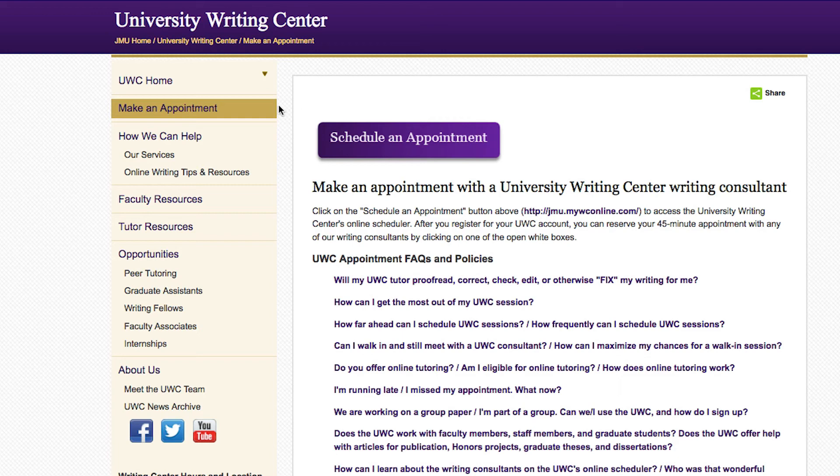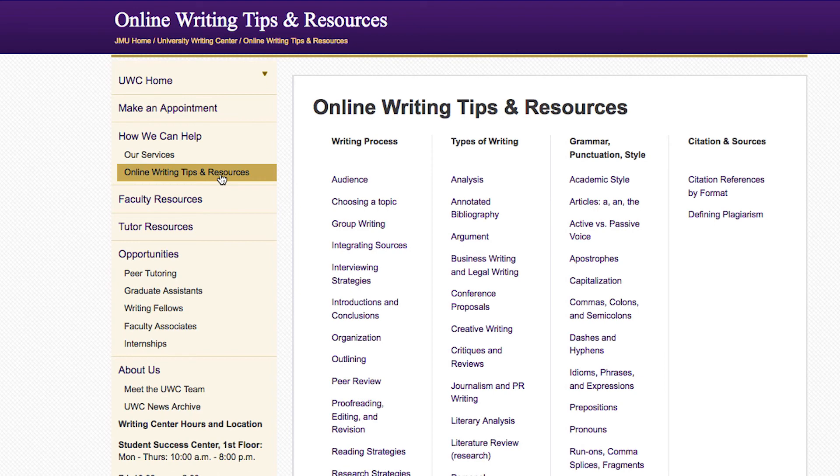Additionally, we've put together a huge library of online writing tips and resources. It's full of helpful information about the writing process, assignment types, grammar, and citations.